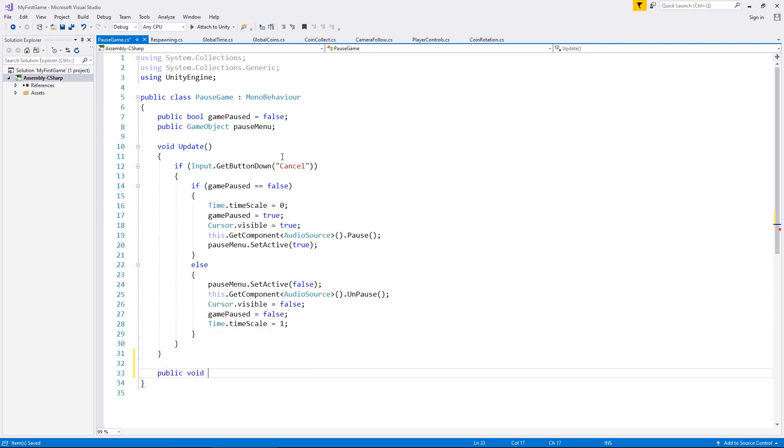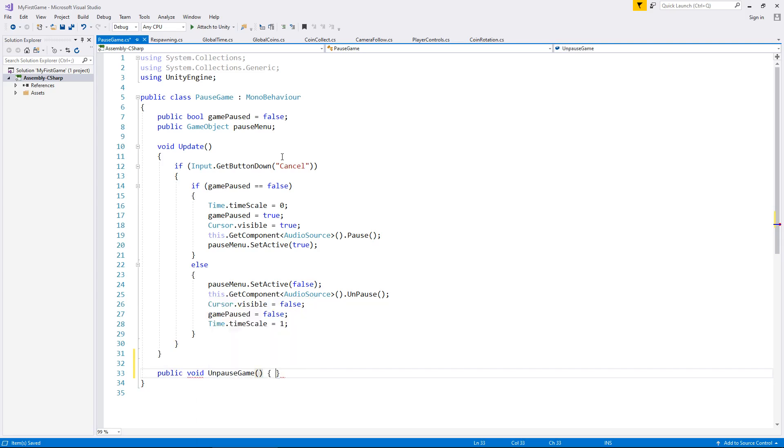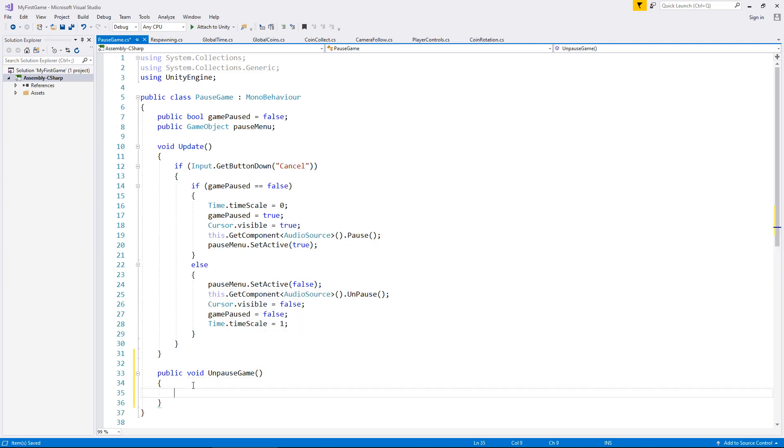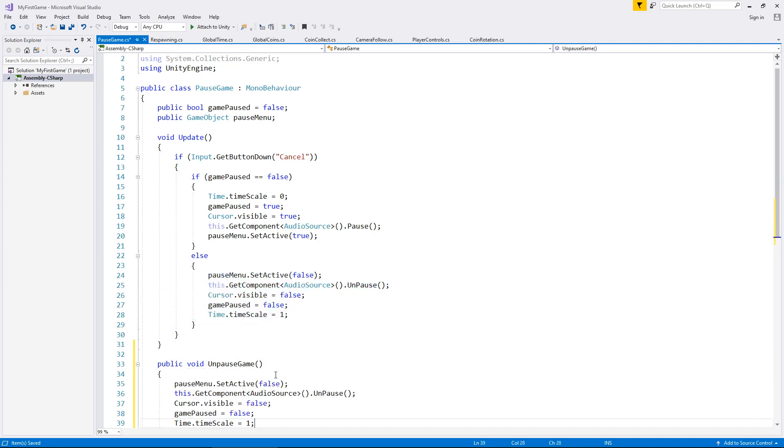We'll call this unpause game, open close bracket, open curly bracket. As I said, we just need to replicate these few lines of code in this method. So literally, copy and paste.